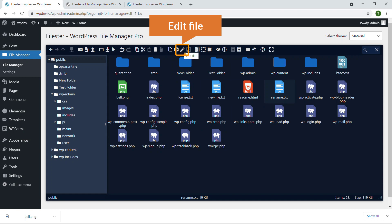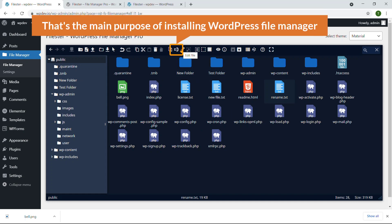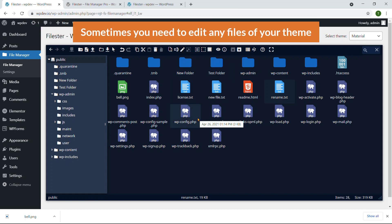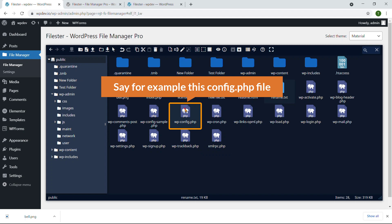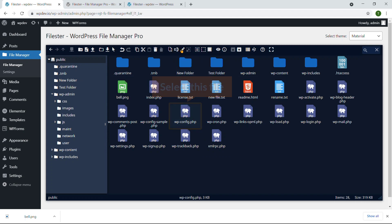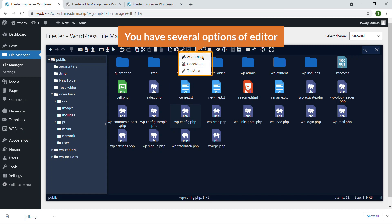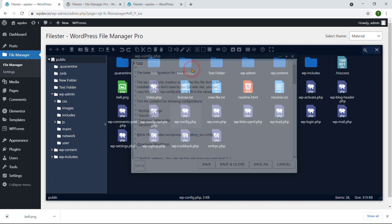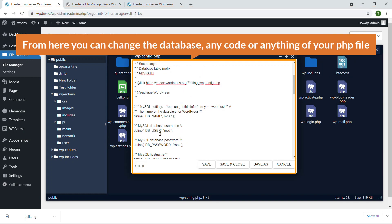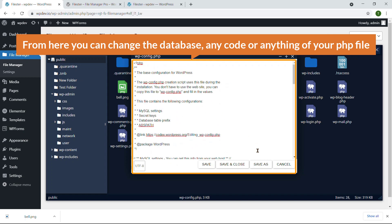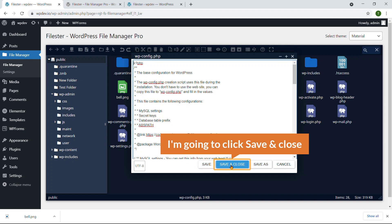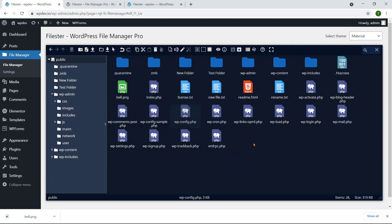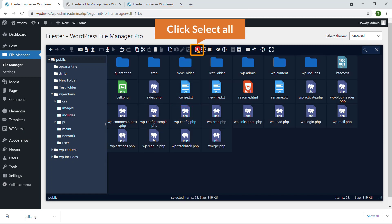The next option is Edit File — that's the main purpose of installing WordPress File Manager. Sometimes you need to edit any file of your theme. I'm going to show you how: for example, I'll select this wp-config.php file and click on the pencil icon. You have several editor options; I'm going to click Text Area. From here you can edit the database name or any PHP code. You have options to Save, Save and Close, etc. I'll click Save and Close.